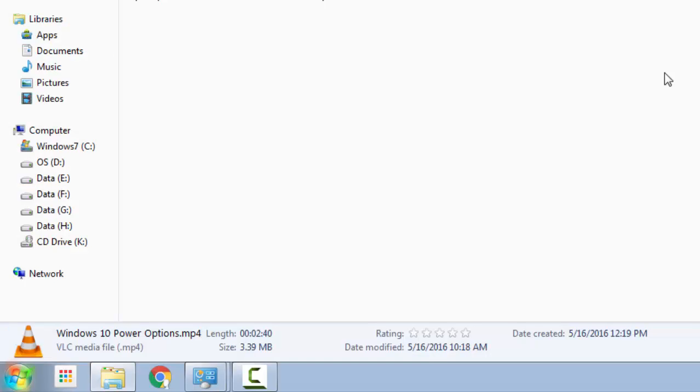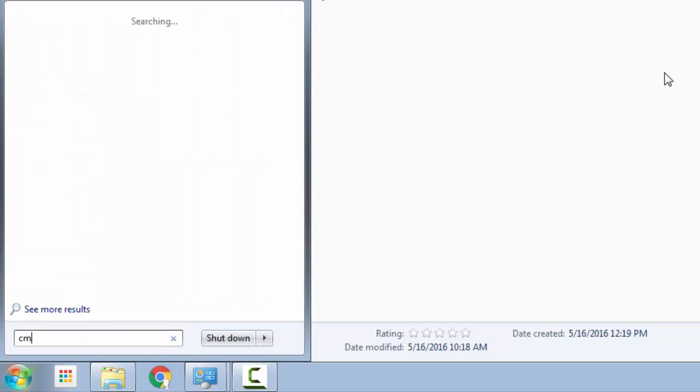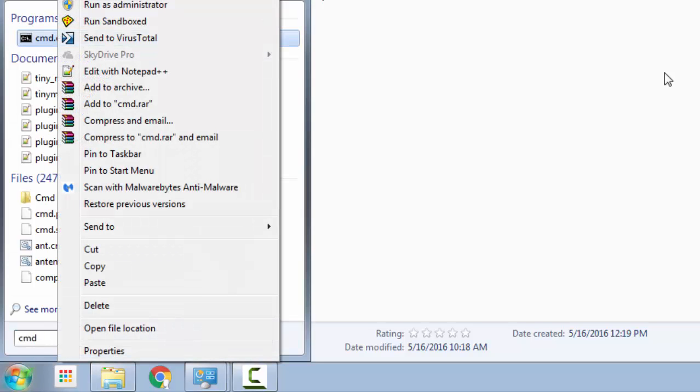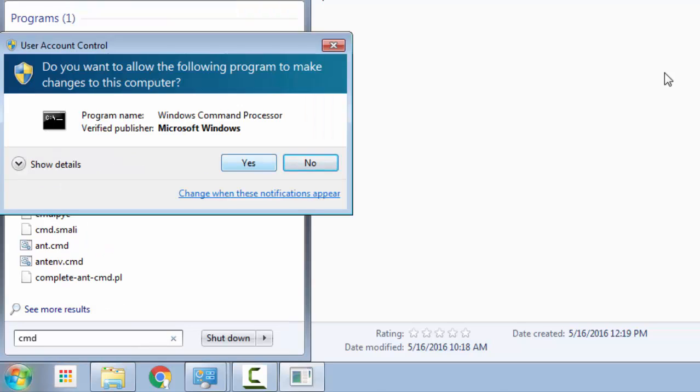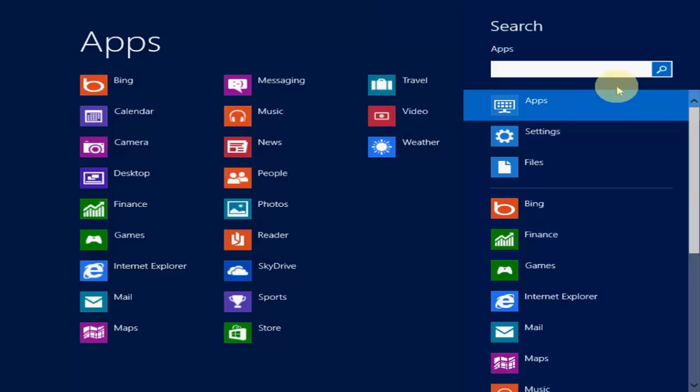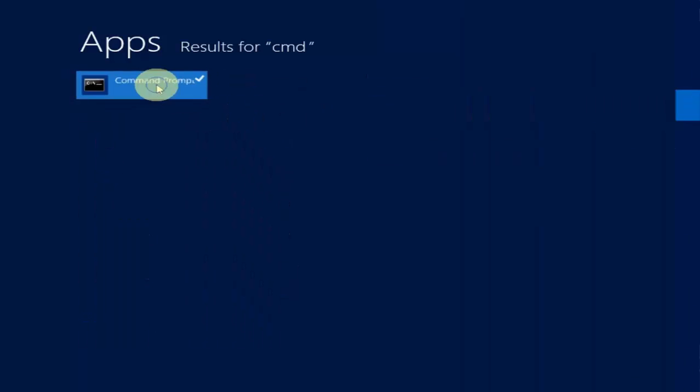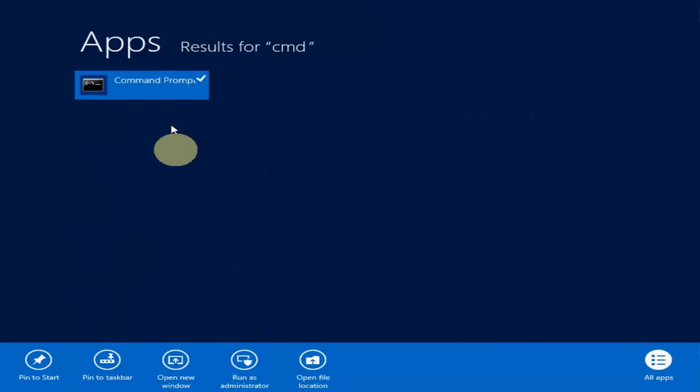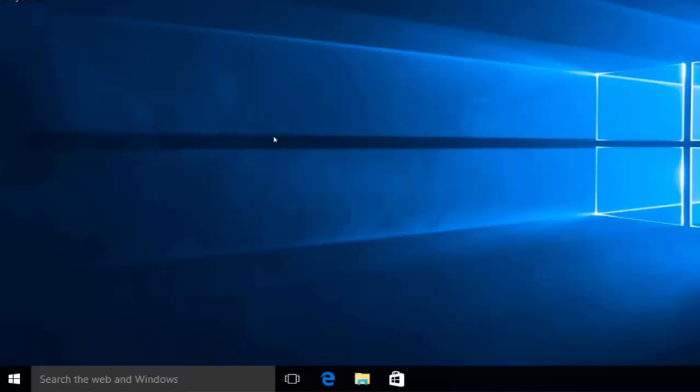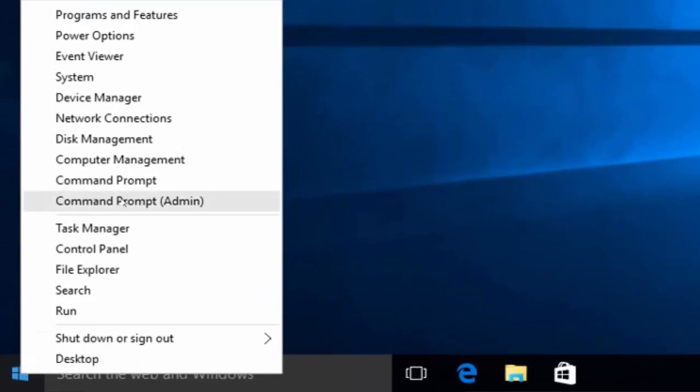Now to ensure that your internet is running properly during Windows update, we will flush the DNS settings. For that in Windows 7, click on start, type CMD, right click, select run as administrator. Click on yes if a UAC pops up. In Windows 8, to open command prompt in admin mode, right click the start button and select command prompt admin.